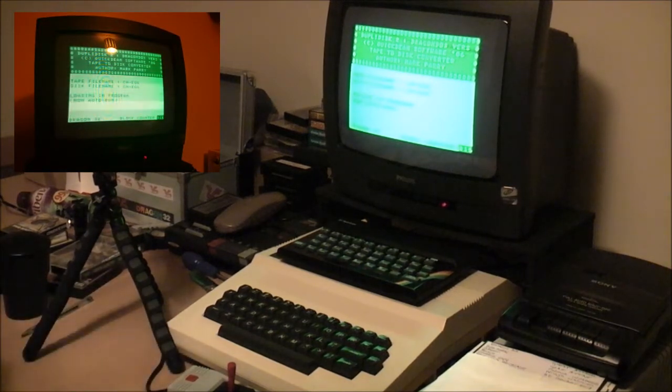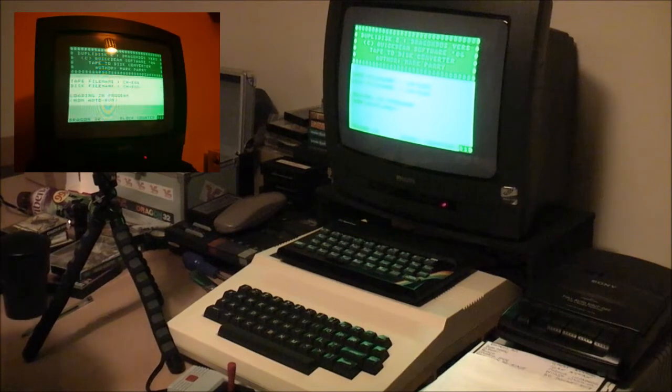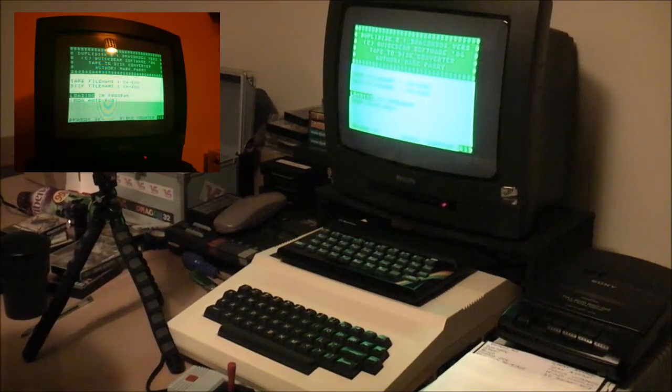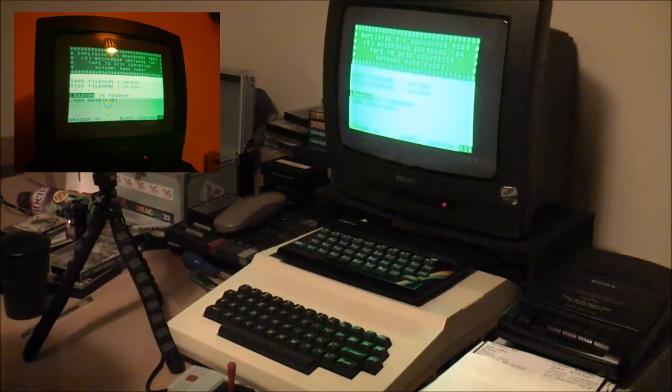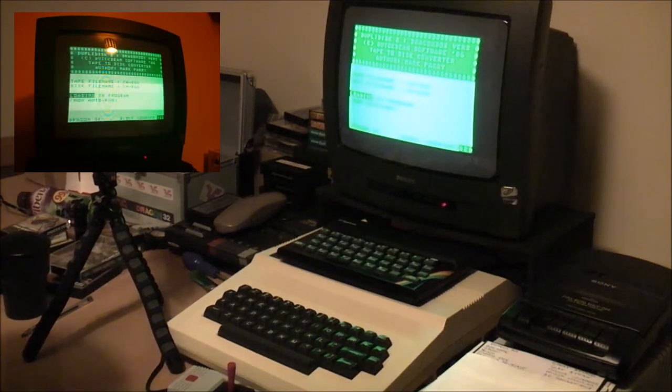And it tells you there that it's a non-auto run program, which means I have to type in an execute command once it's loaded. So I'll spare you the whole loading process here. I will edit that part out, and I'll come back when it's ready to burn to disk.